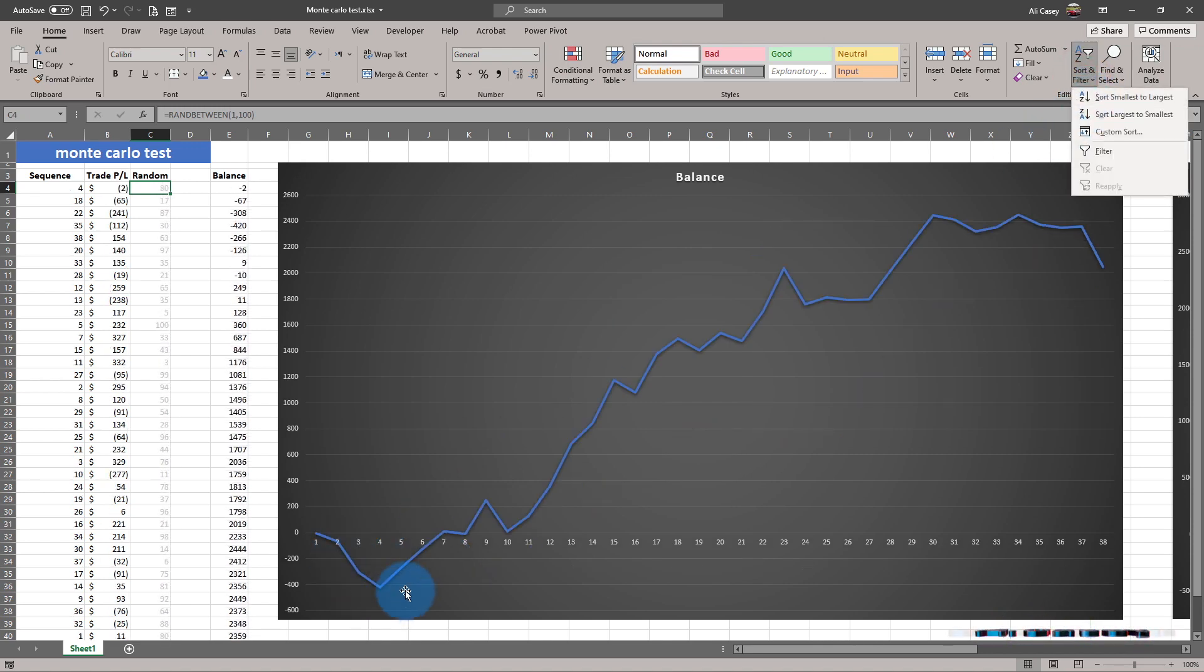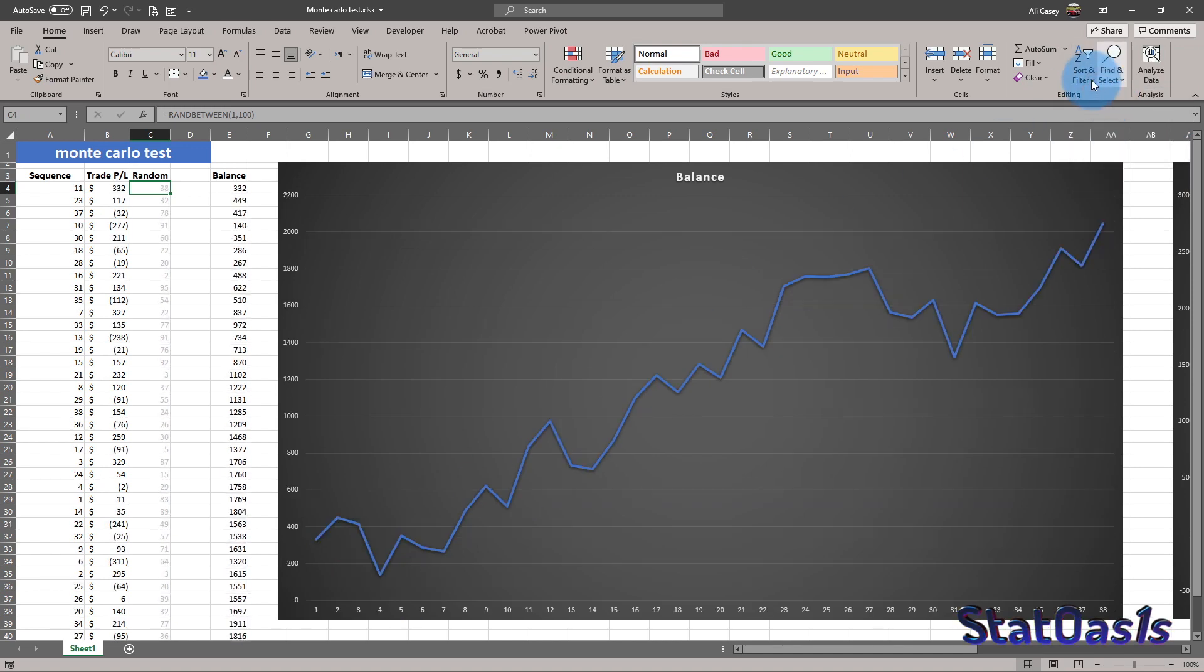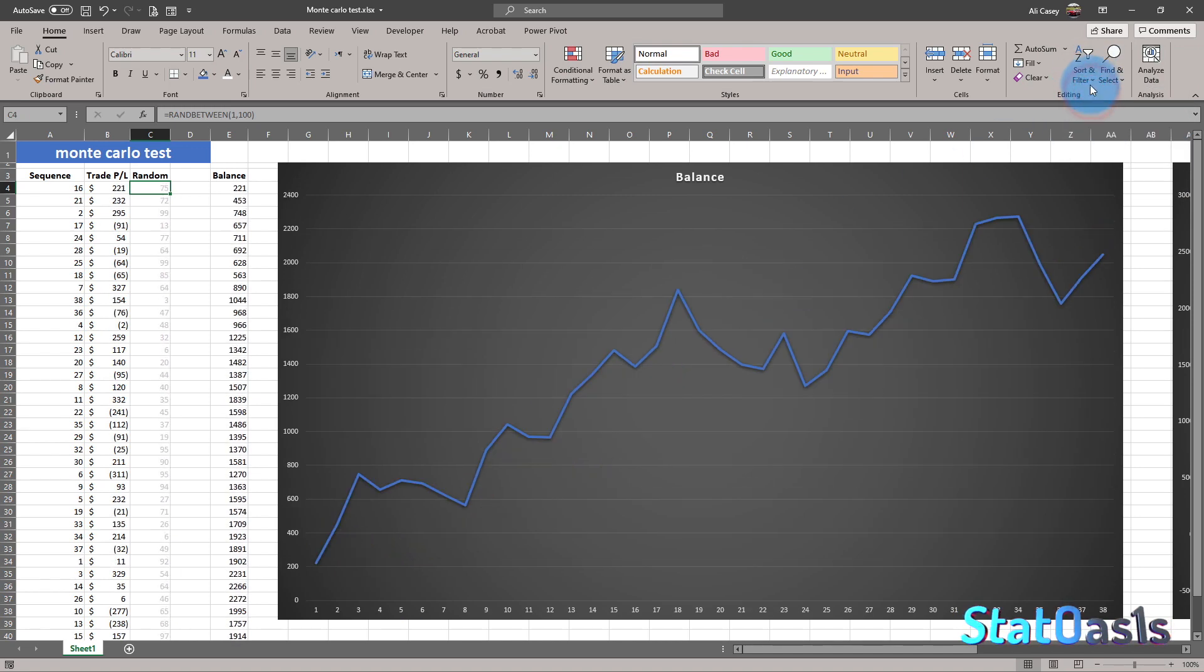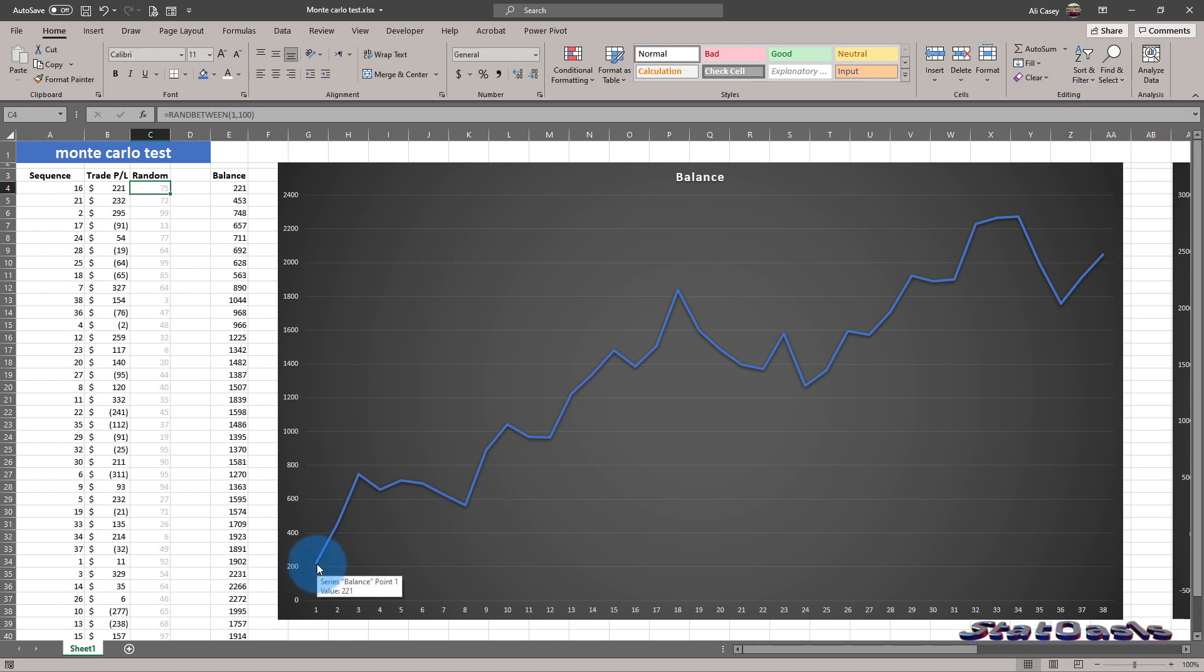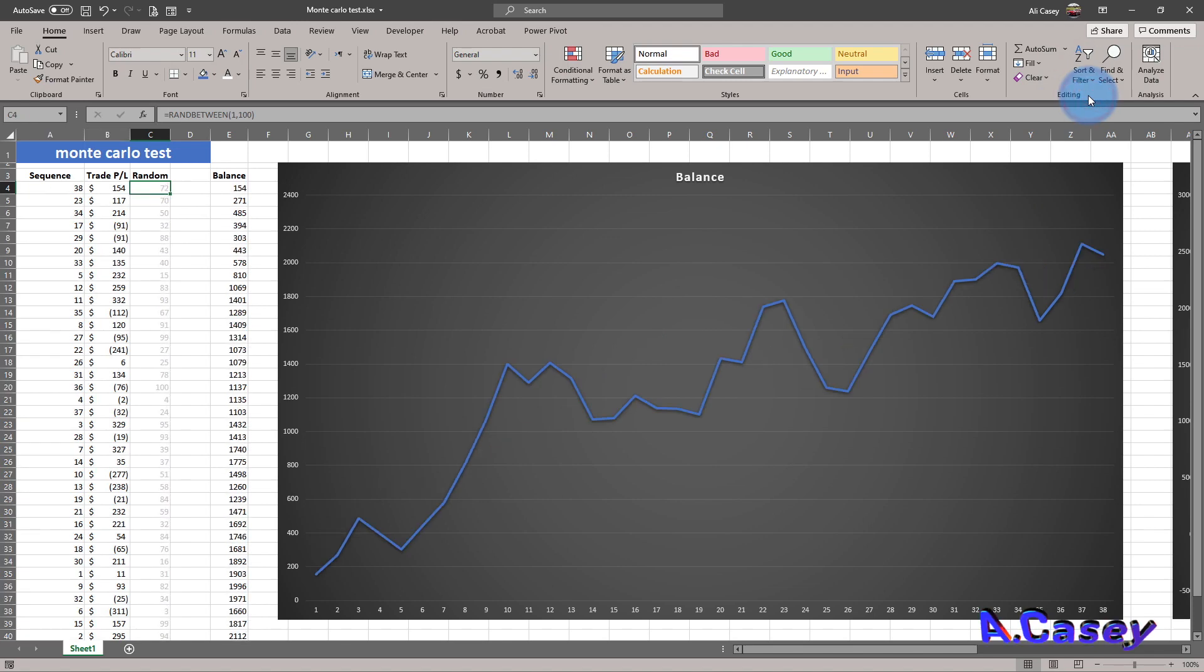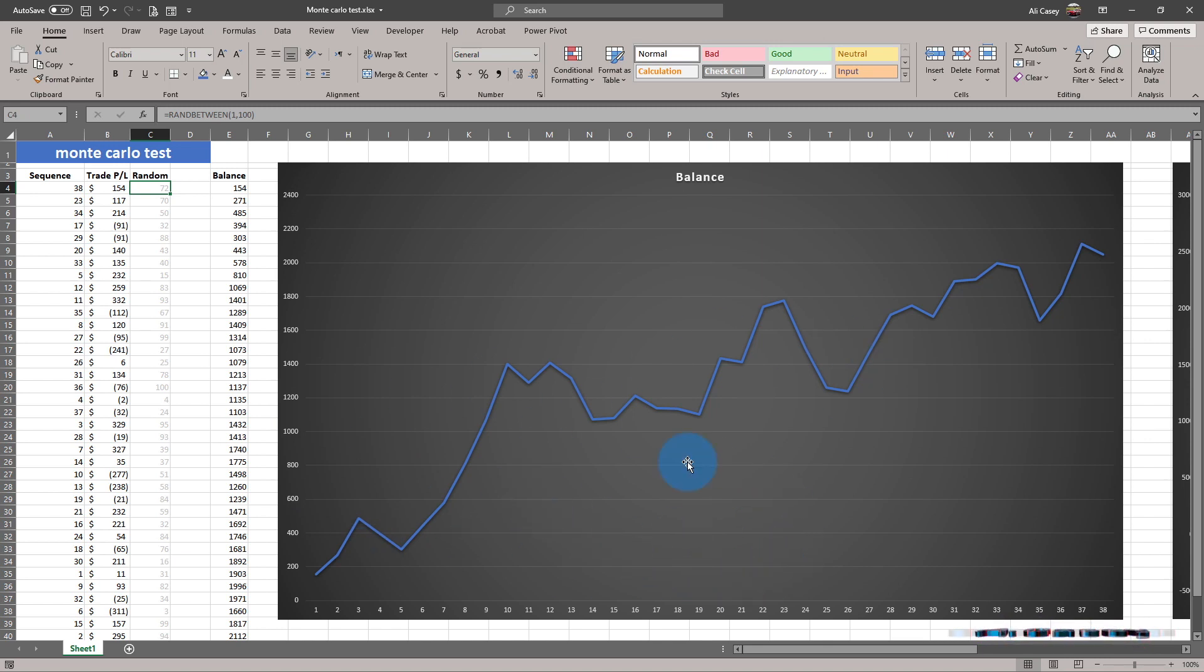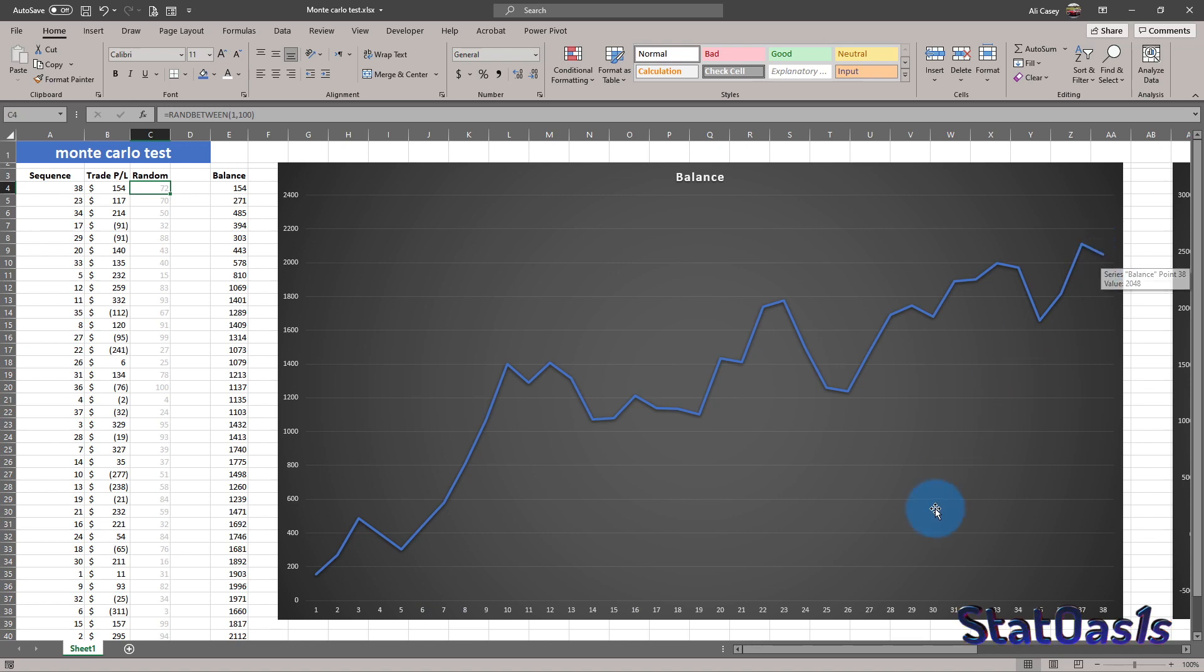And you can see sometimes we go below, we go negative. Sometimes we stay profitable, like we start profitable right away. And this simulation, of course, just changing the sequence will change the curve look and obviously will change the drawdown, but will always end up at the same place.